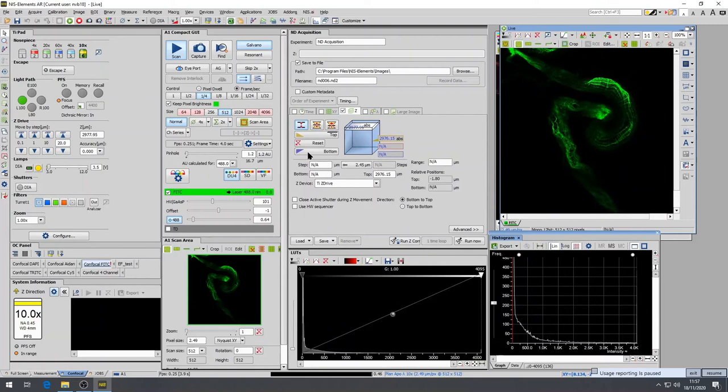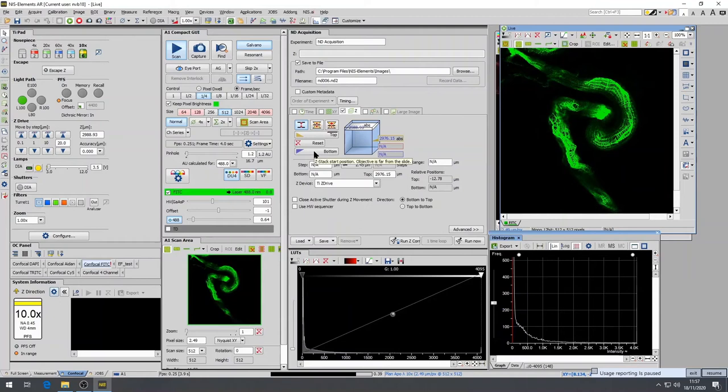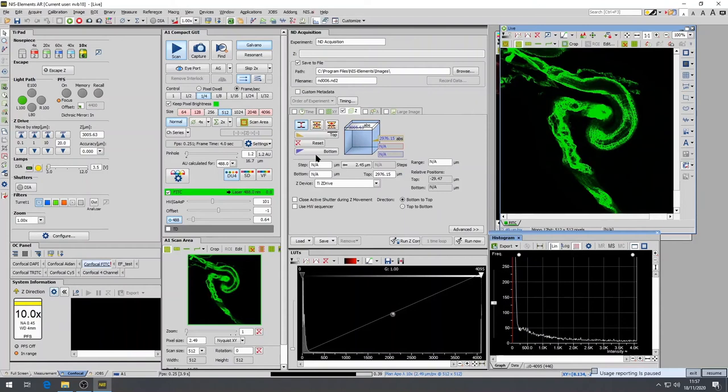After selecting the top, move the Z-Wheel in the opposite direction, passing through your central focal plane until the image again is barely visible. Mark this position by selecting Bottom in the Z-Stack panel, and press Scan to stop the lasers.